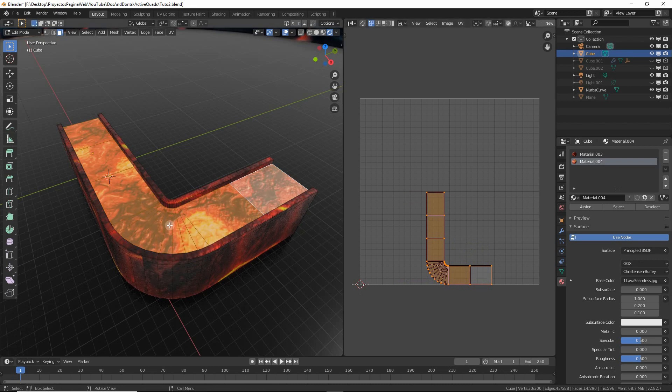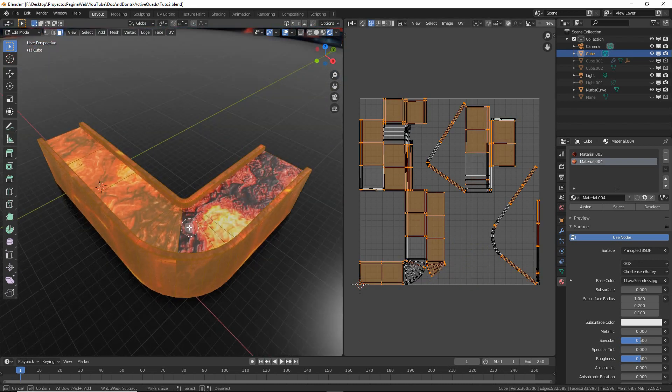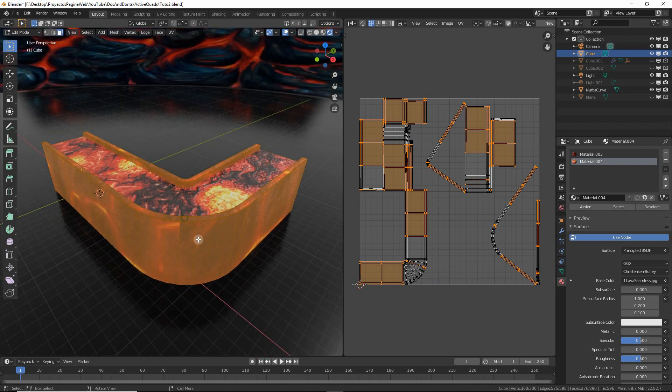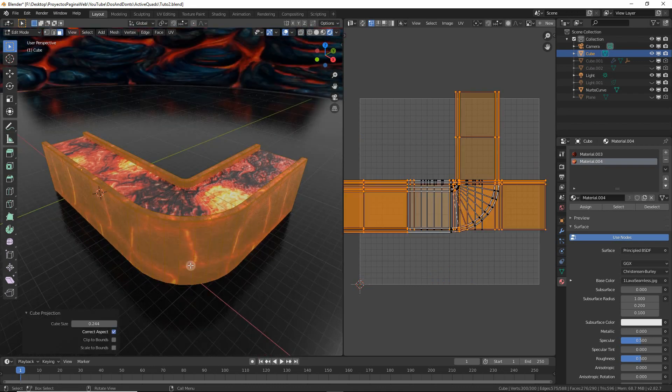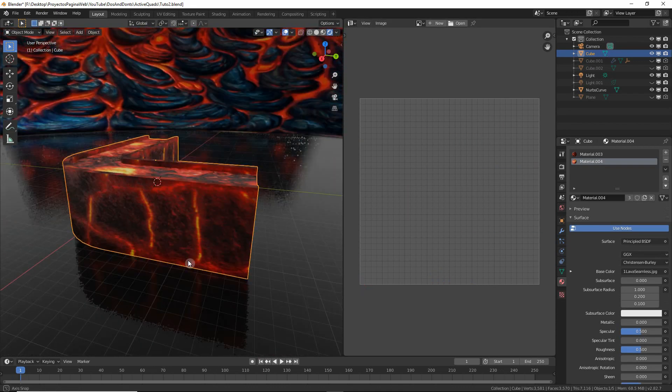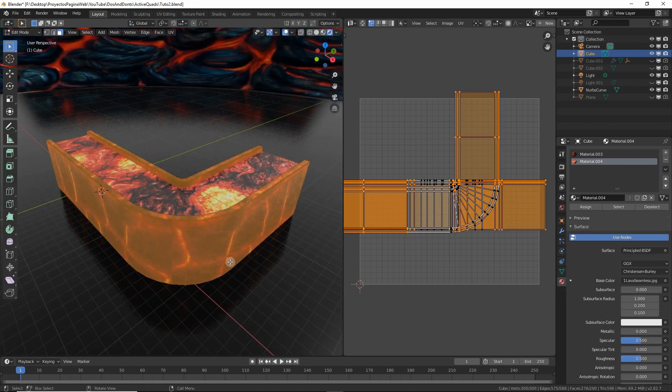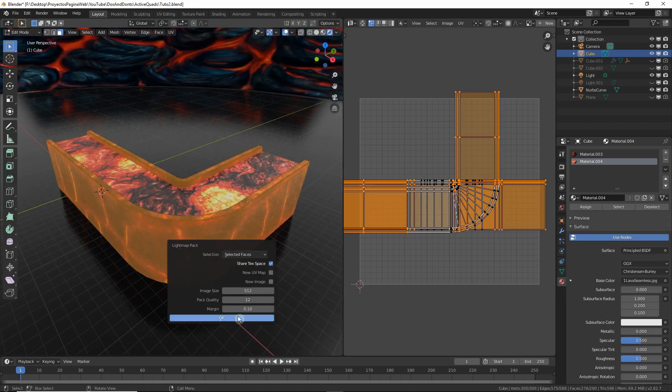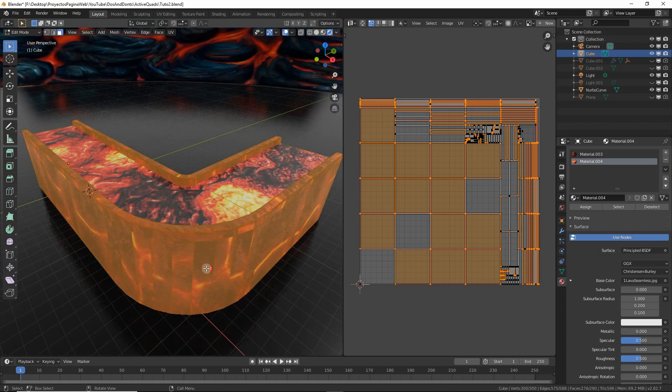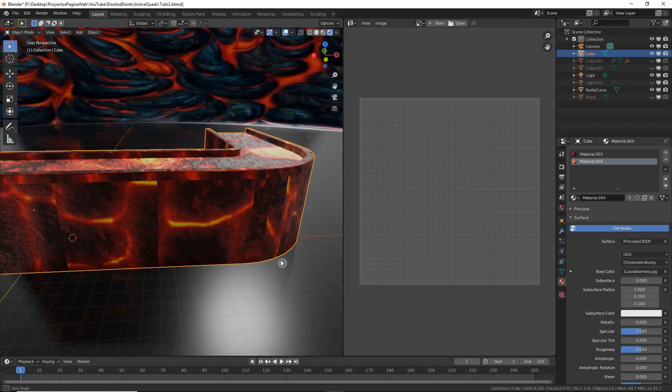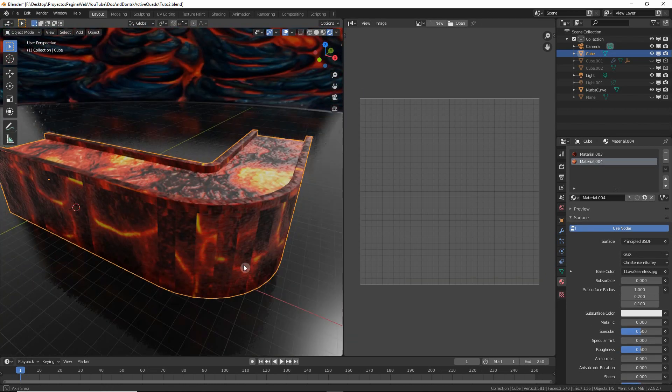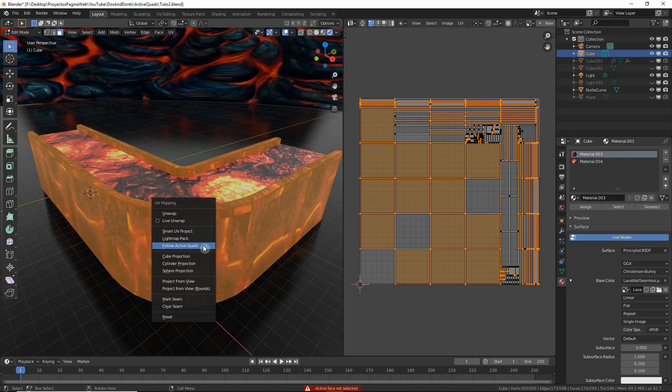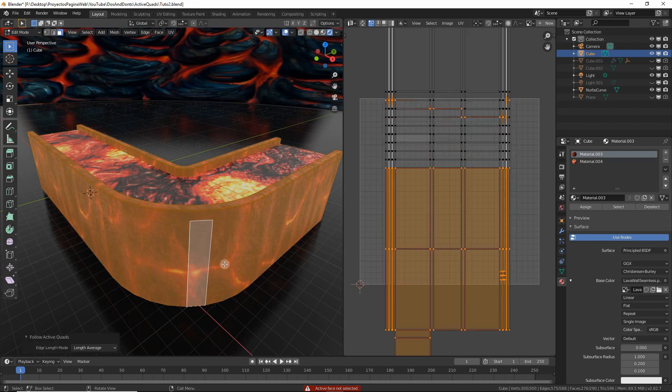So we are going to start by unwrapping the wall. Even if you try with the cube projection, for instance, you will see that it doesn't work right as well. So we are going to do the lightmap pack. What it does is it creates quads. It looks awful at the beginning, but now we can select one of those quads and click follow active quads, and you will see that it now looks perfect.